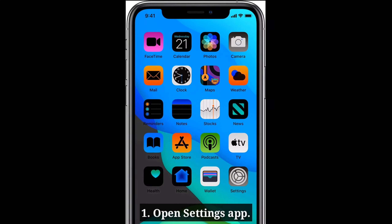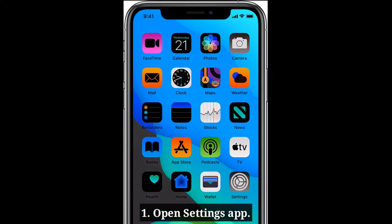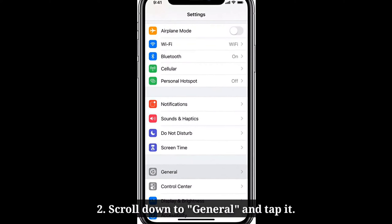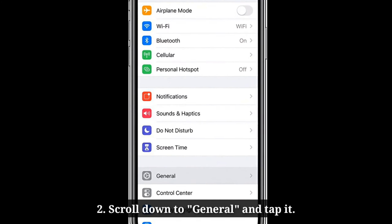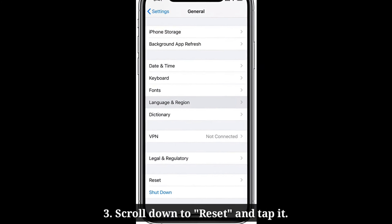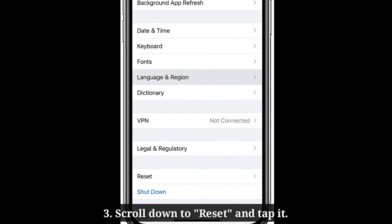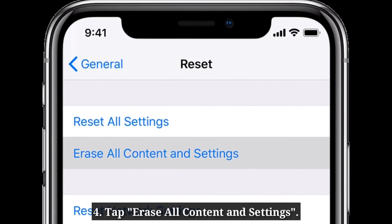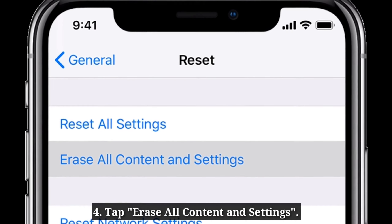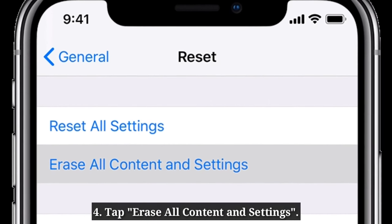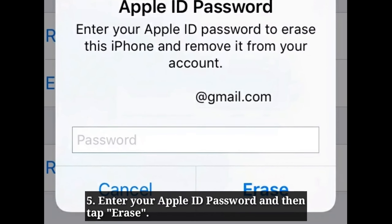Open the Settings app on your iPhone. Scroll down to General and tap it. Scroll down to Reset and tap it. Tap Erase All Content and Settings. Enter your Apple ID password and then tap Erase.